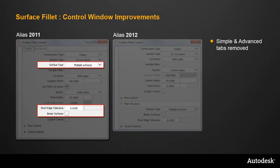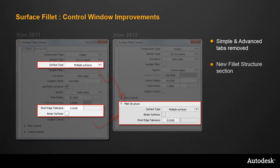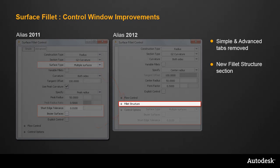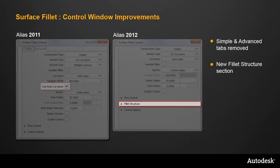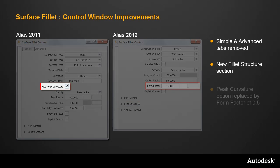The Surface Structure settings have now been grouped together into a new Fillet Structure section, which makes the window more compact. The Peak Curvature option has been removed and is now replaced by a default form factor of 0.5.